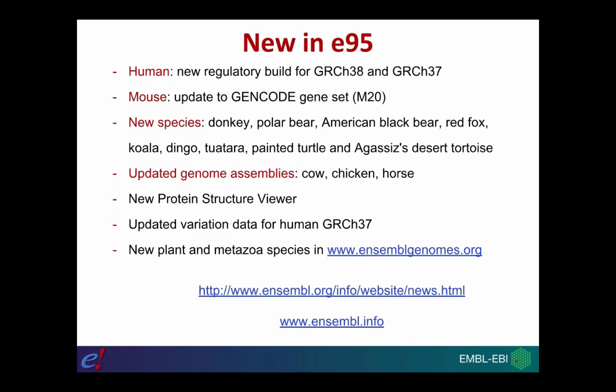Finally we also have a new protein structure viewer, updated variation data for human GRCh37, and updates to our non-vertebrate project as well. Ensembl Genomes at www.ensemblgenomes.org is our sister project with data relating to non-vertebrate species, and they've also released an update last week with new plant and metazoa species available.